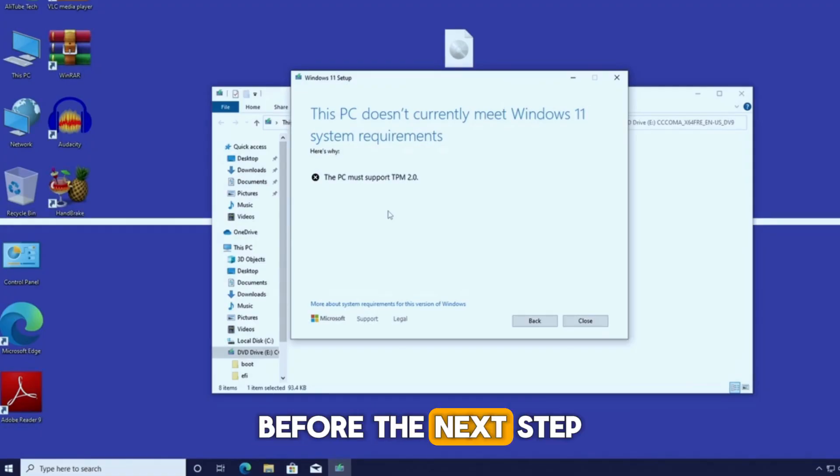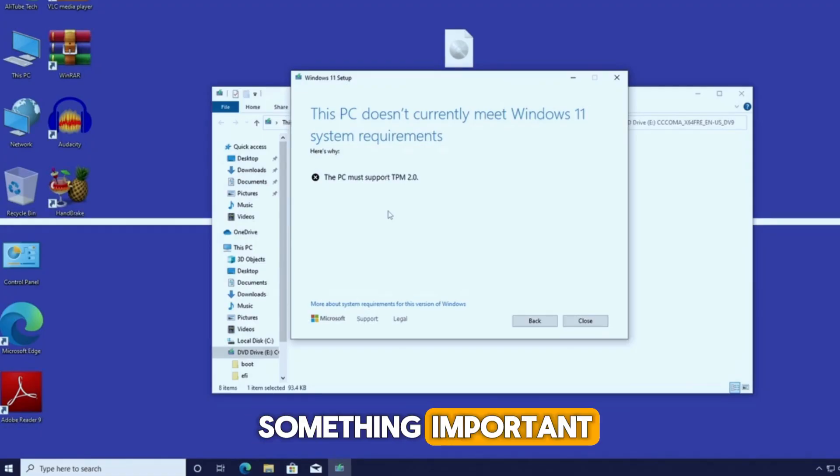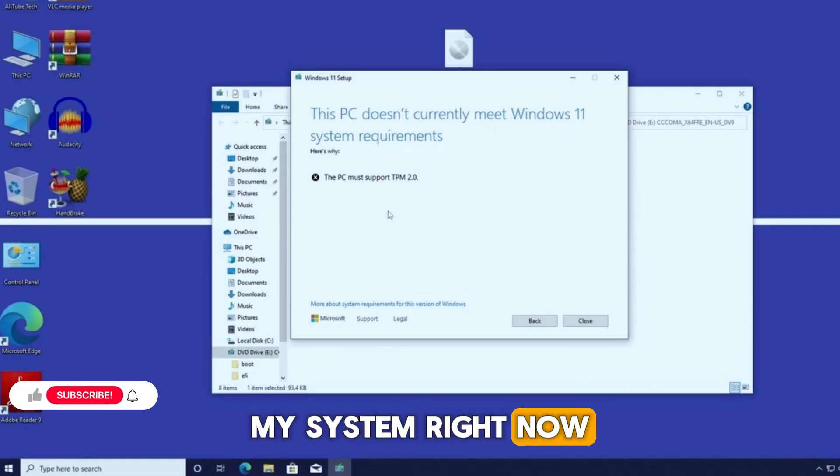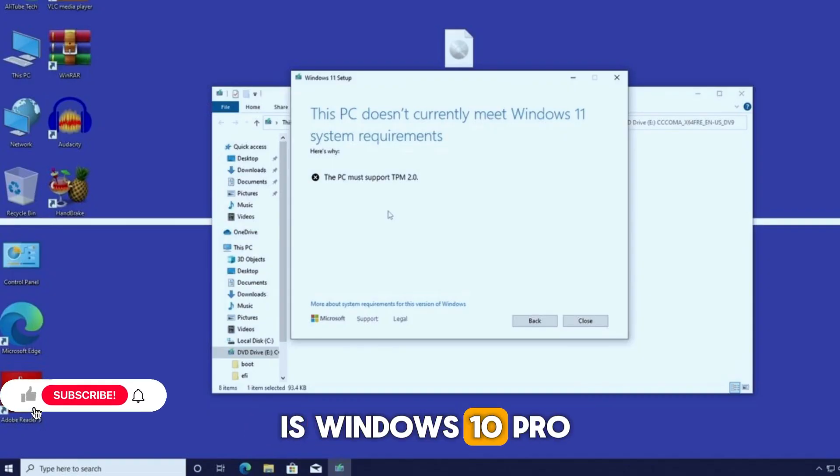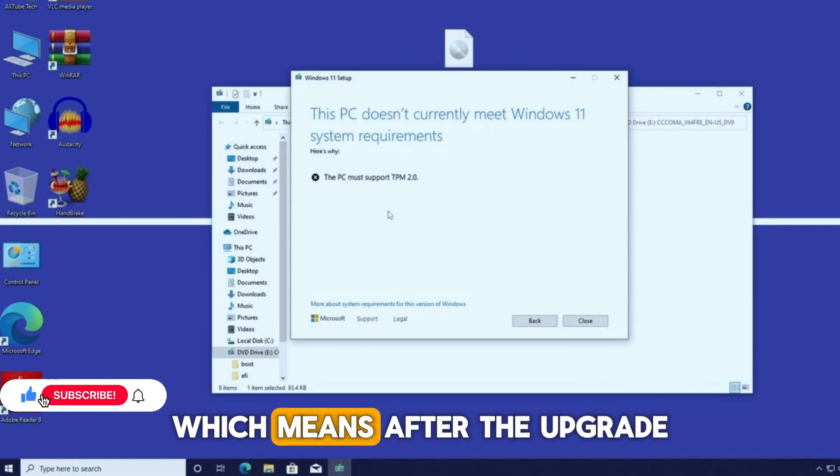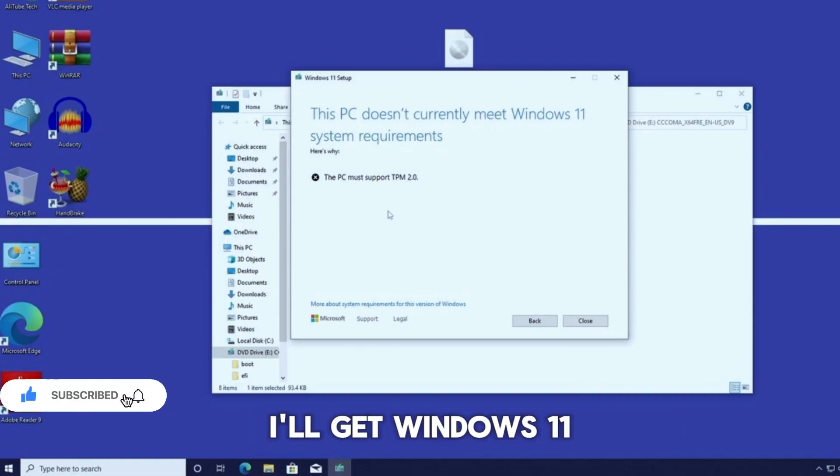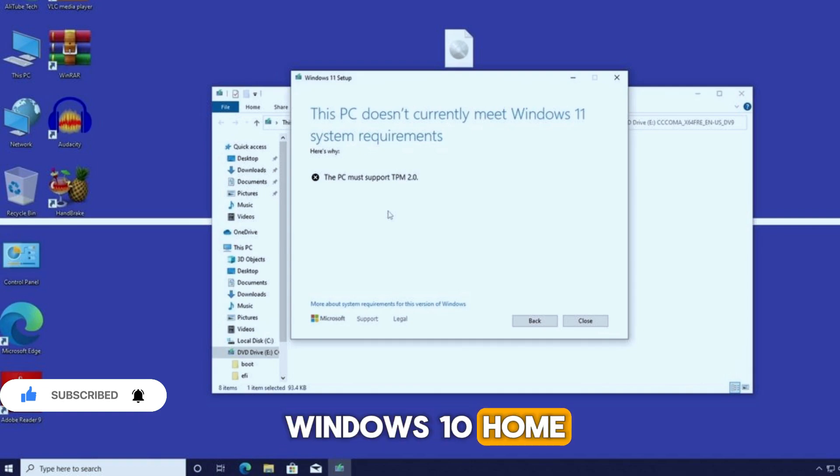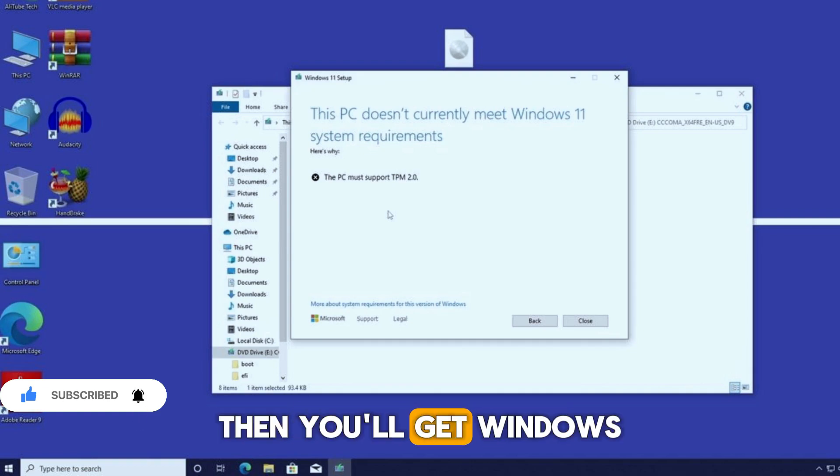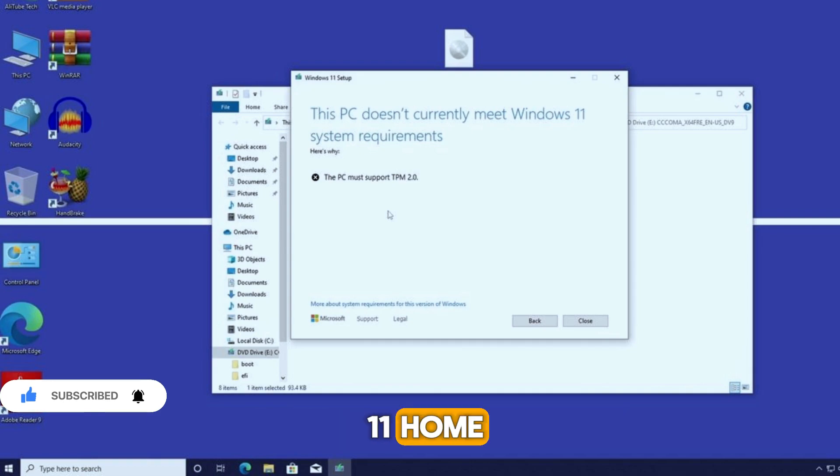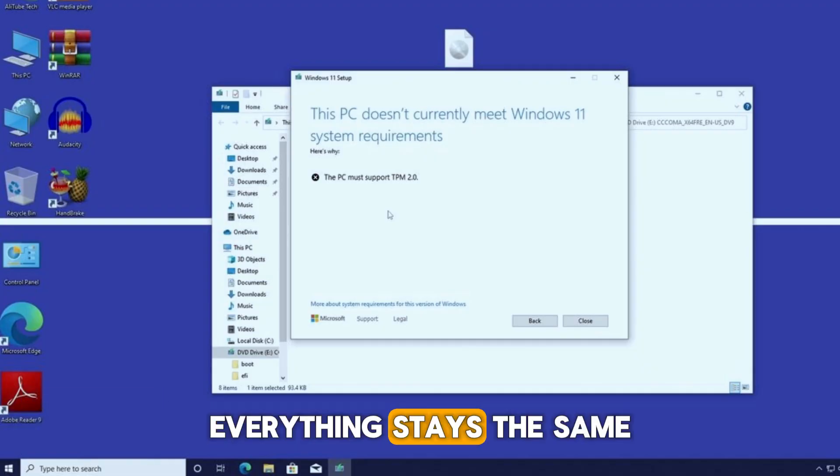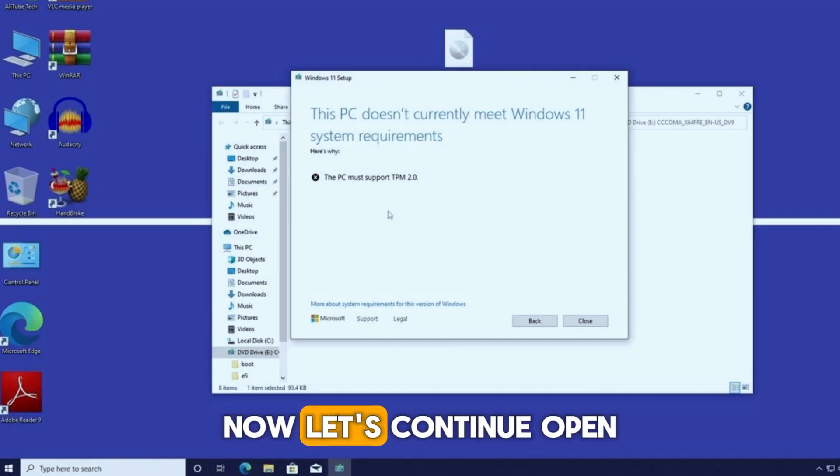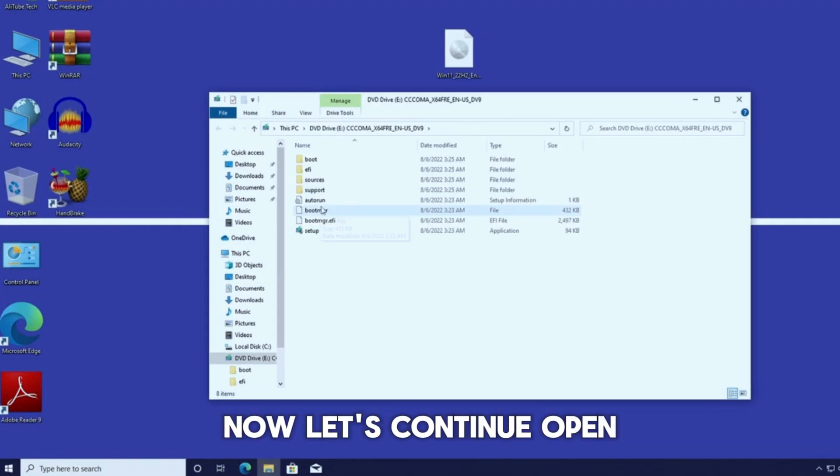Before the next step, something important. My system right now is Windows 10 Pro, which means after the upgrade, I'll get Windows 11 Pro. If you have Windows 10 home, then you'll get Windows 11 home. Everything stays the same as your current edition.